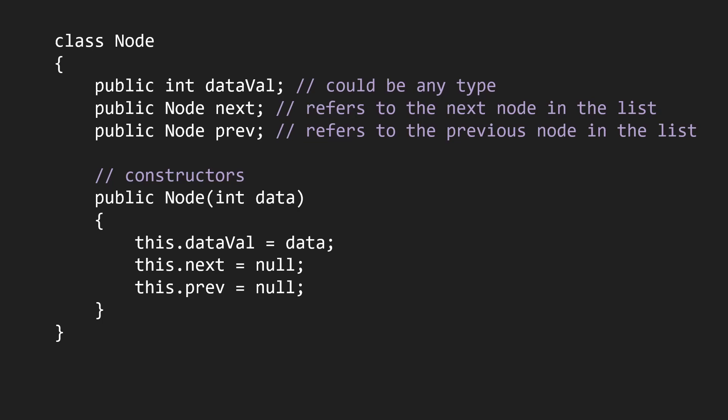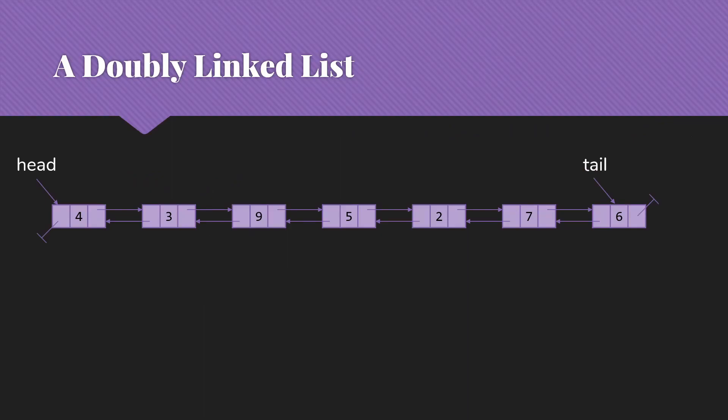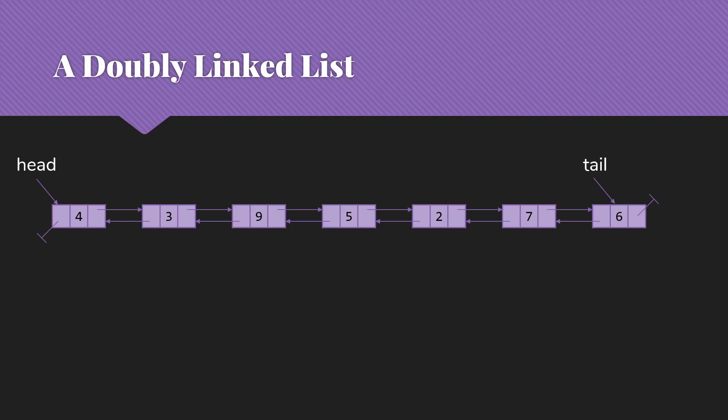Then we'll have constructors similar to what we might have for a singly-linked list node. So here's a picture of what a doubly-linked list might look like if we drew it out. We have data here, we have our next pointers pointing to the next item, but we've added a prev field. Note that some people call this prev because it's an abbreviation for previous. And that is pointing at the previous node in the list.